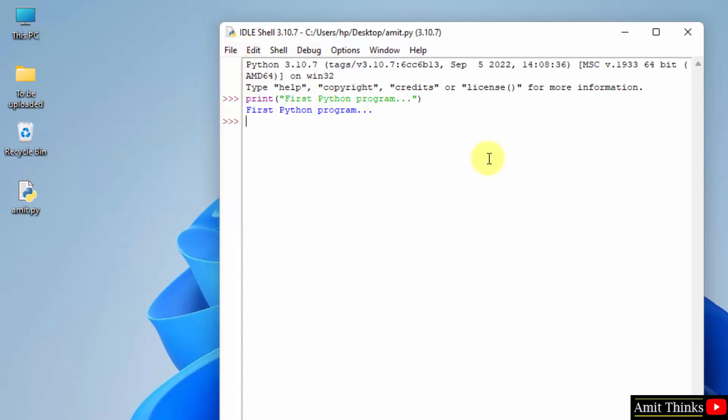So guys, in this video we saw how we can successfully install the current Python version. We installed it and we also verified the installation. After that, we also ran our first Python program successfully. Thank you for watching the video.